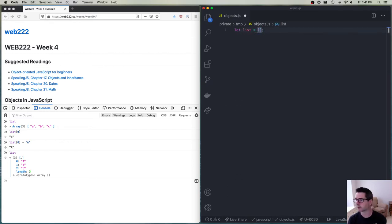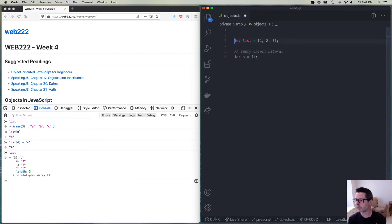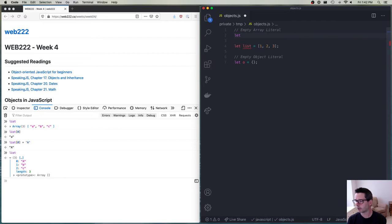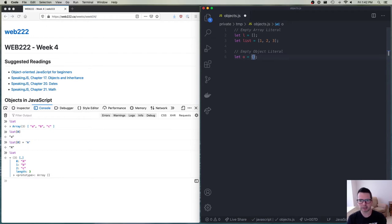Let me show some examples. An array is defined with this literal syntax — an array with three things in it, like `['a','b','c']`. For an object, if I wanted to have an object `o`, it would be a reference to an object. The empty object looks like this: `{}`. This is an empty object literal, the same way that `[]` is an empty array literal. The curly braces are used to represent that I am defining an object.